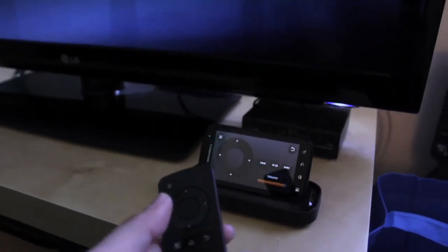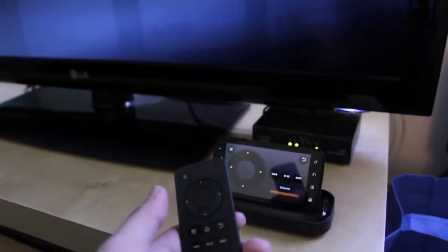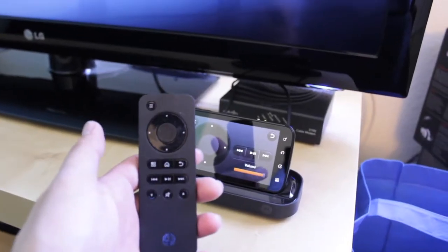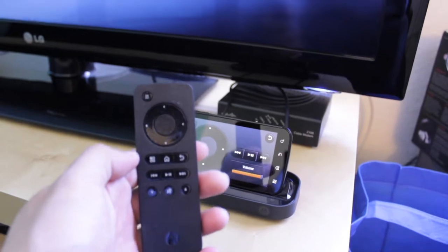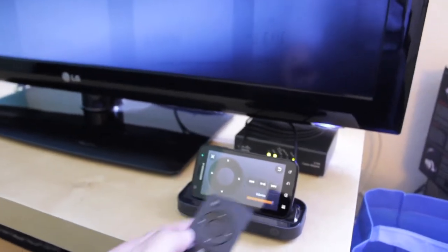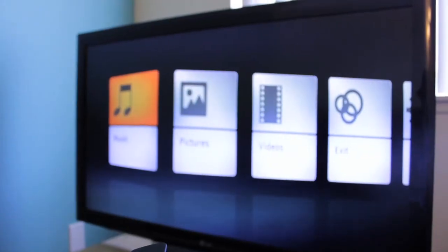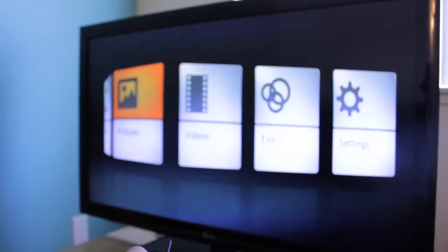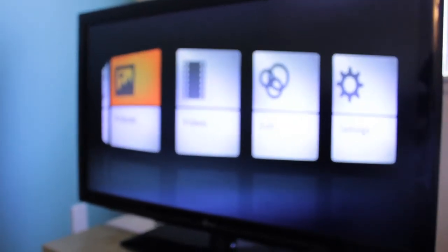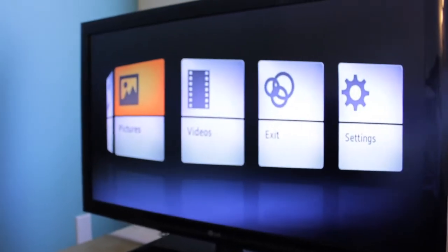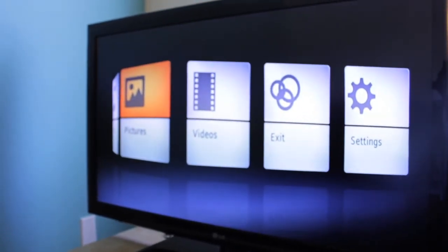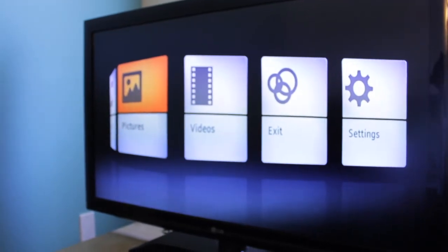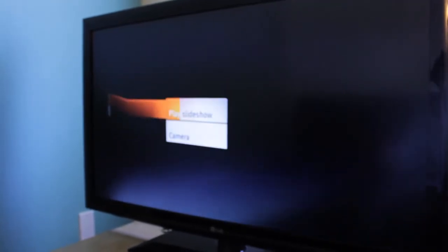The device also comes with a remote, which is here. But also the screen turns into a remote, so I can go ahead and control this. Alright, so there is pictures, videos. So I can go into pictures.